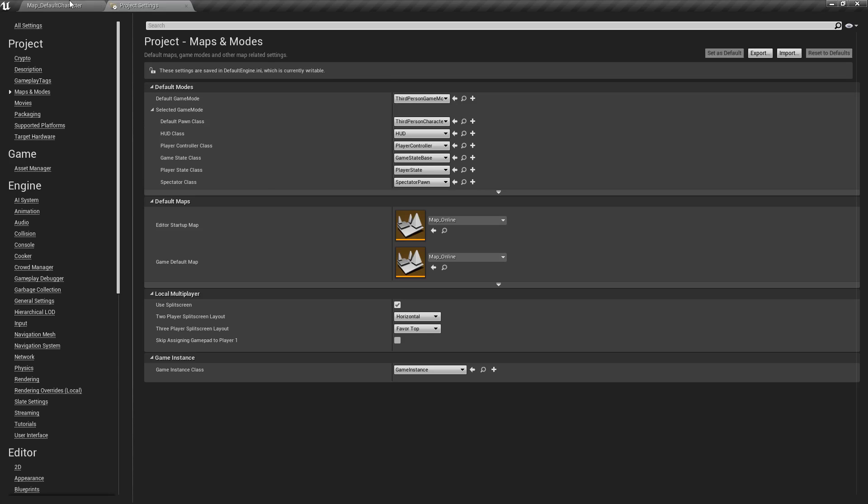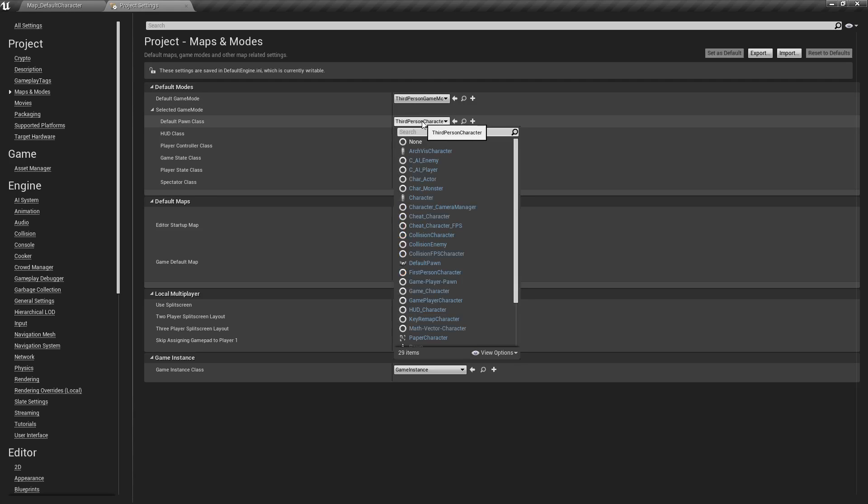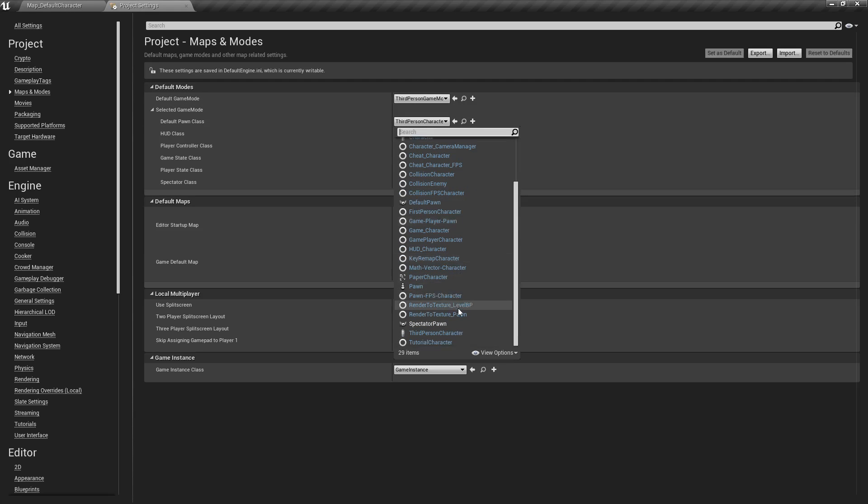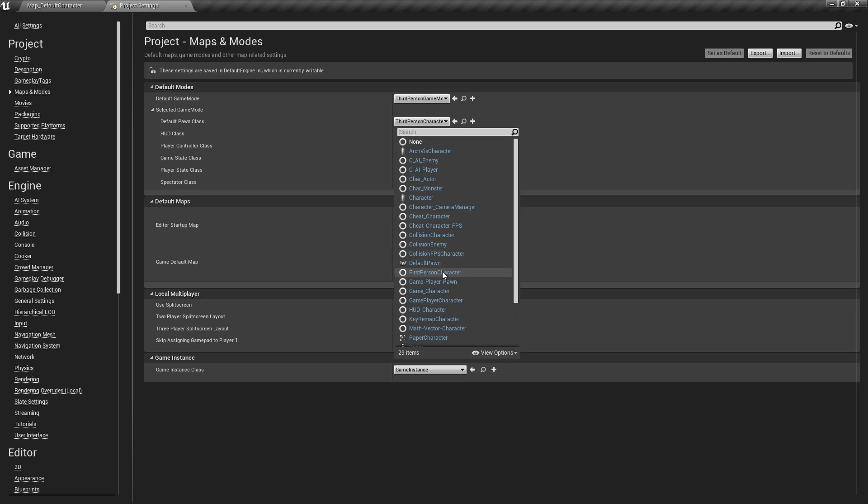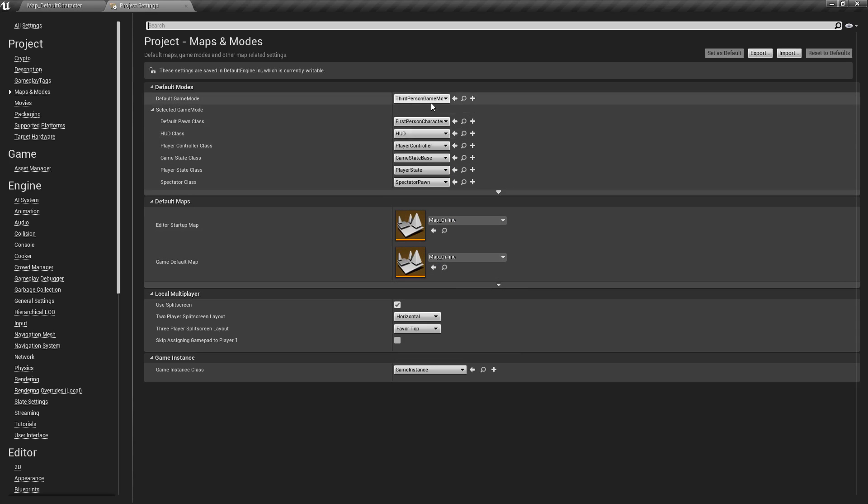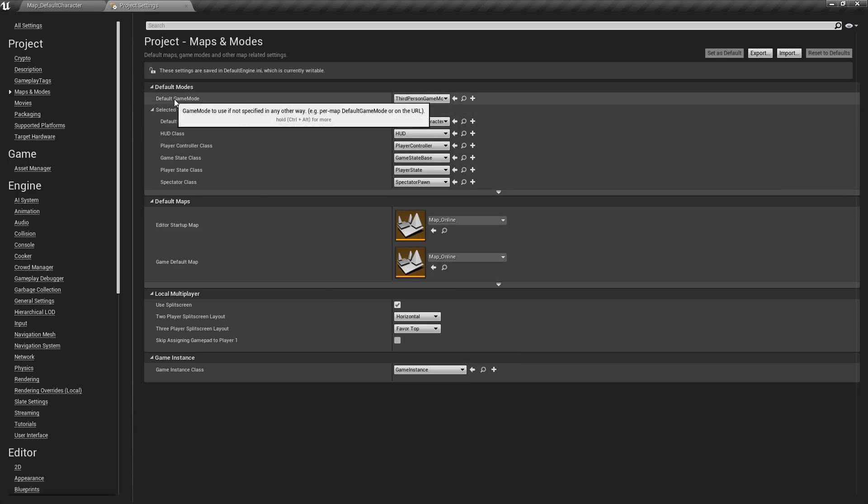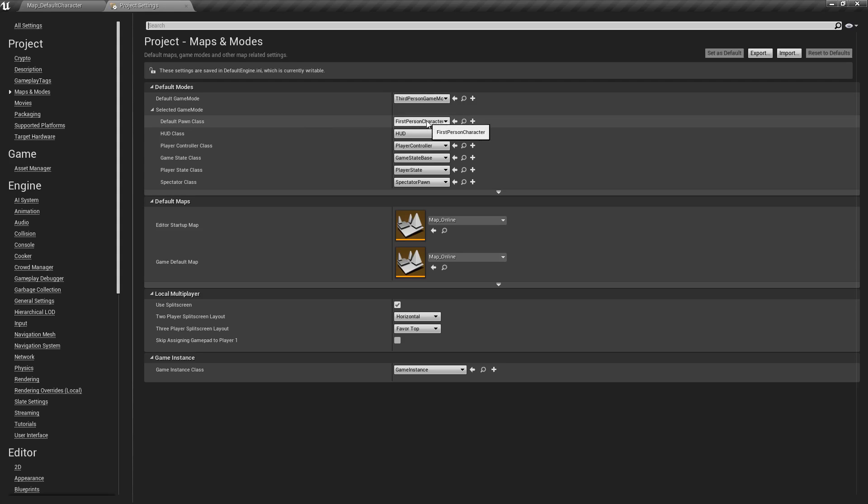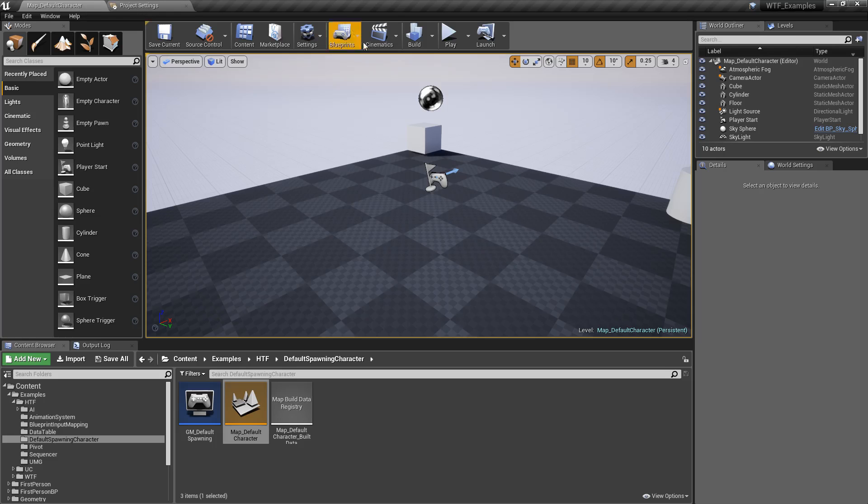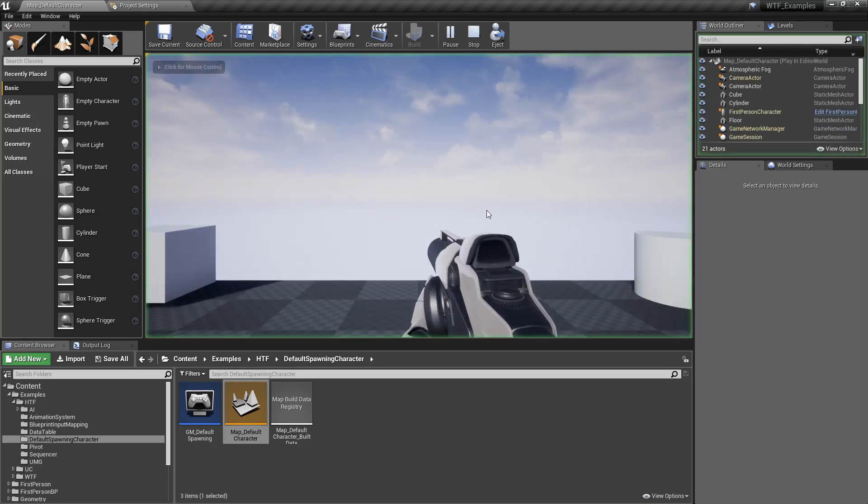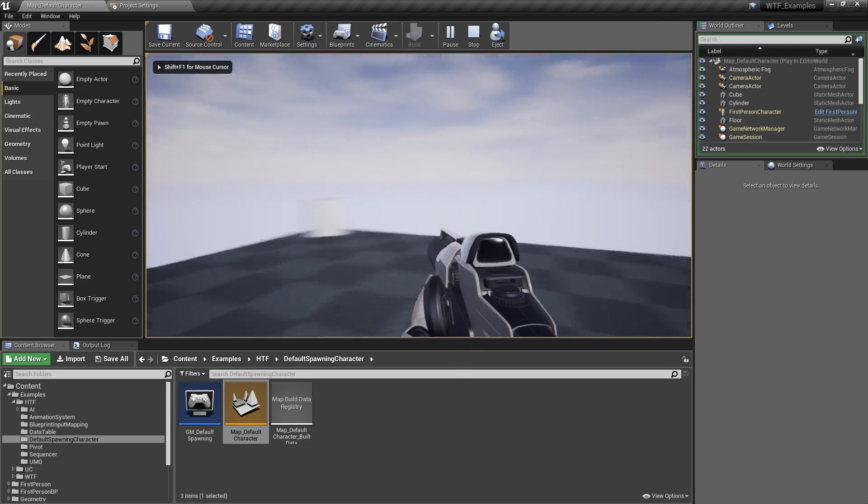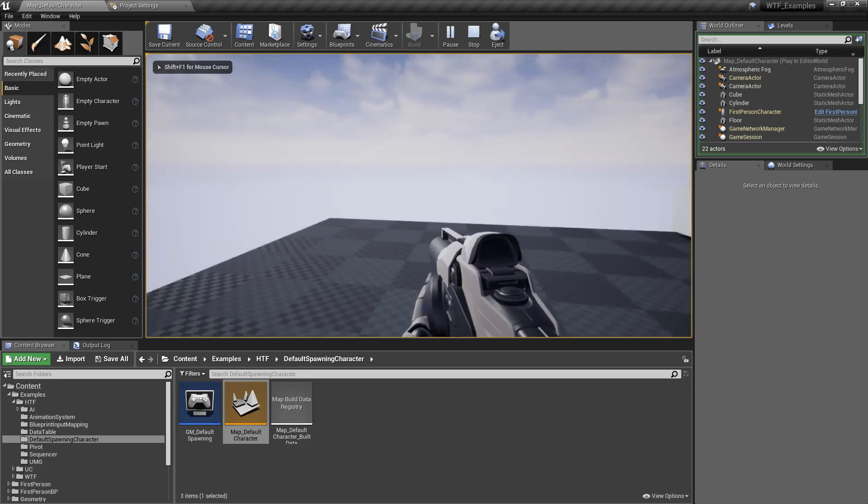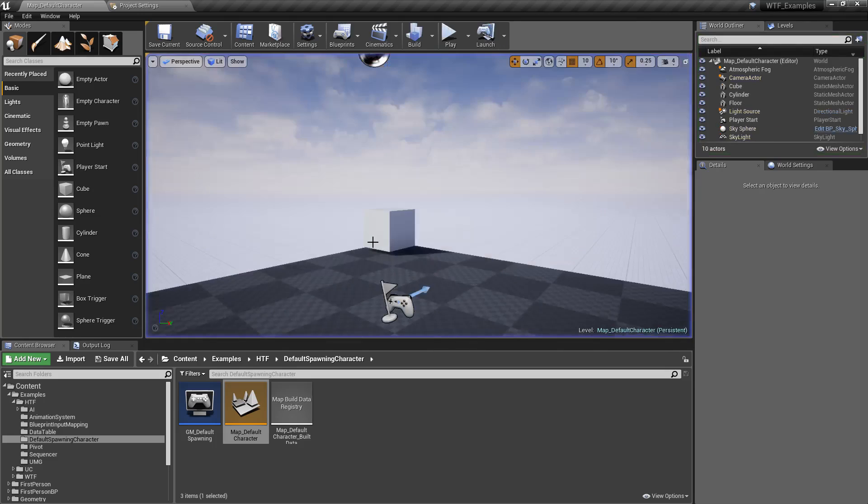So when we hit play, if we haven't done anything else, we're going to get our third person character as our default character. And of course, you can choose any other pawn or character. In this case, maybe I have our first person character. If I change this, Default Game Mode, Default Pawn Class, and I hit play, you'll notice now all of a sudden I have a first person character.